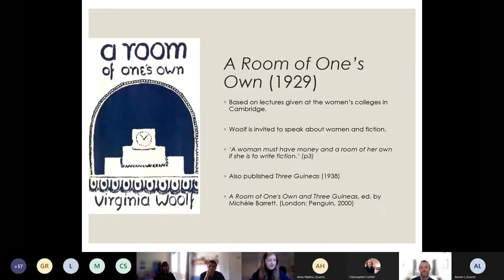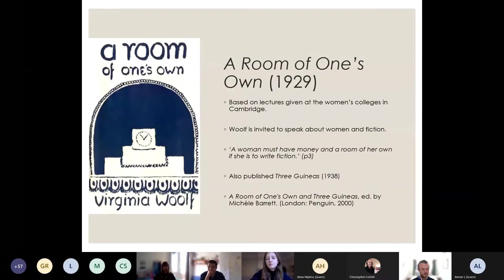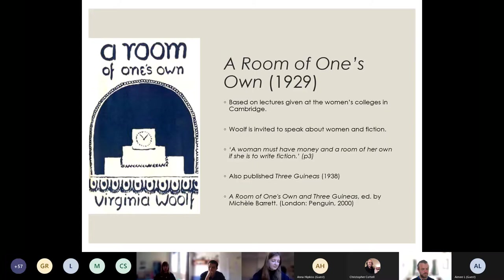Woolf's political and social thought is crystallized in her book-length essay A Room of One's Own, based on a series of lectures she gave at women's colleges in Cambridge, where she was invited to speak about women and fiction. Rather than just talking about women authors and what they wrote about, she problematized the question to make it one of economics, stating that a woman must have money and a room of her own if she is to write fiction. She picks up the threads of this argument in a sister text called Three Guineas, published in 1938.